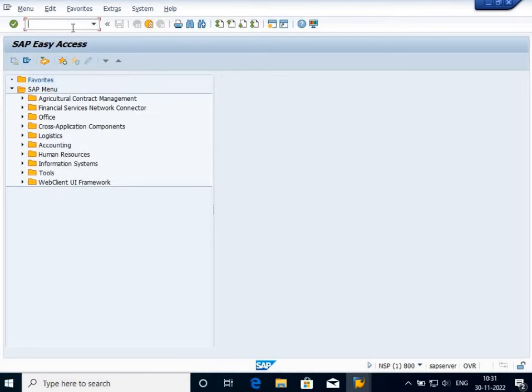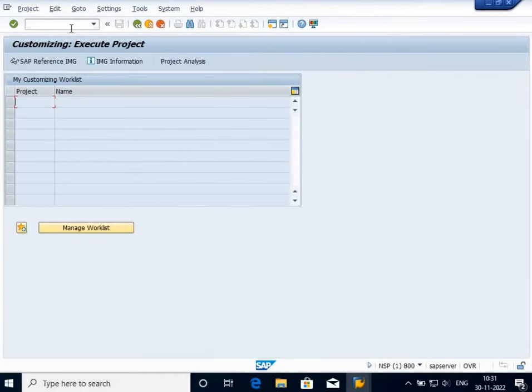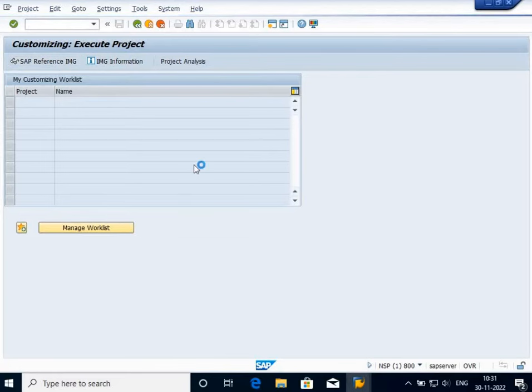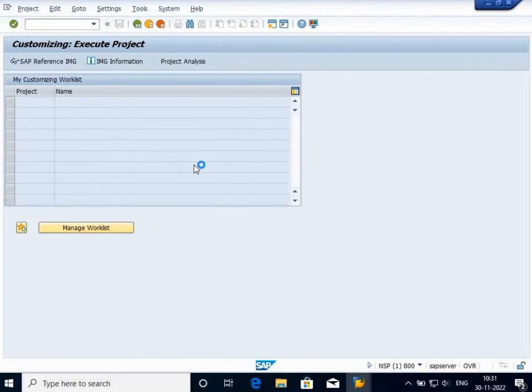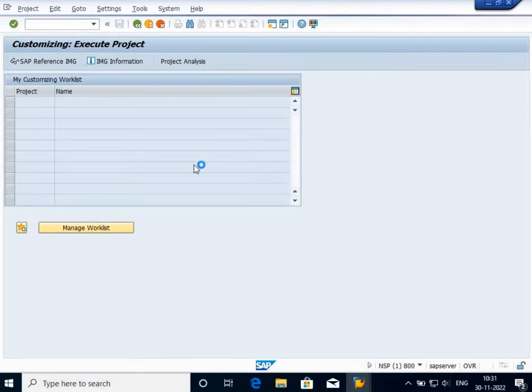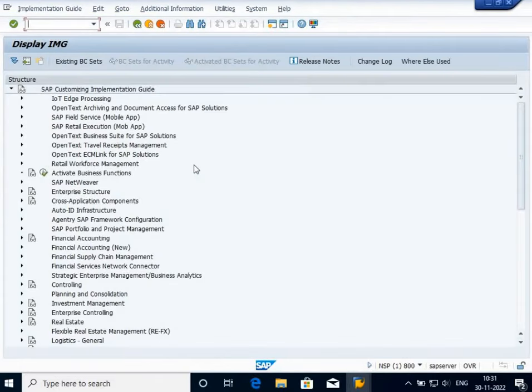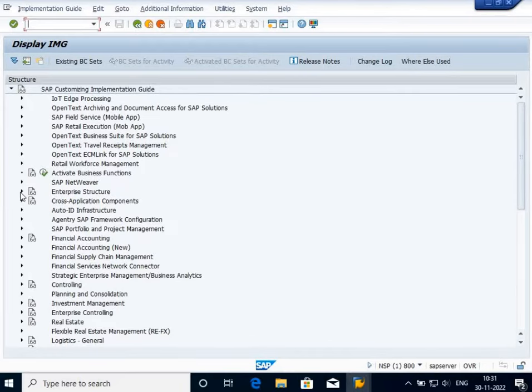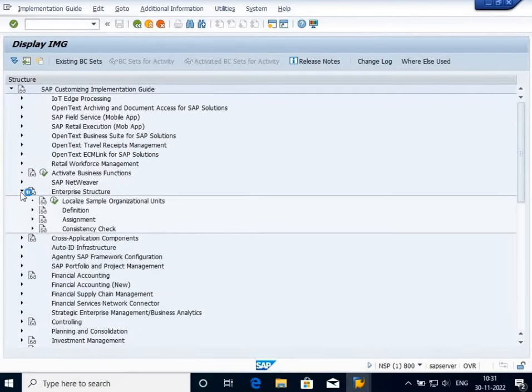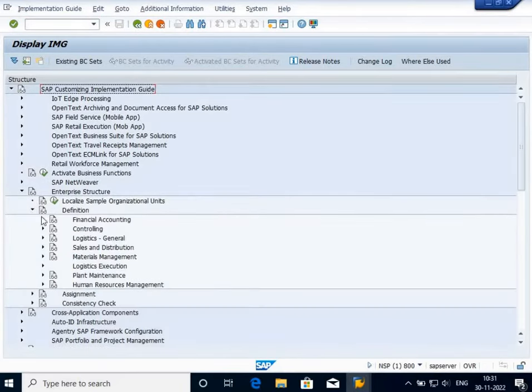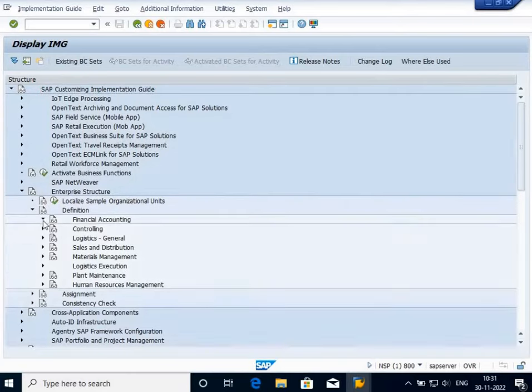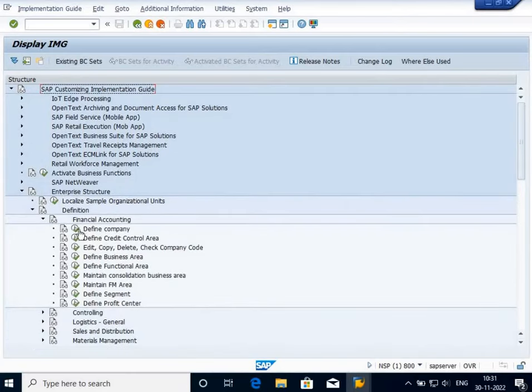I'm going to the transaction code SPRO, SAP reference IMG. It will take me to the implementation guide screen or customizing screen. In this example, I'm going to create a company. When you create a company, it means adding something into the SAP tables, so it will ask for a customizing request. I'm going to click on Enterprise Structure, go to Definition, Financial Accounting, and Define Company.